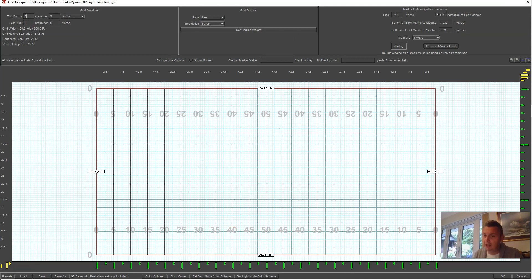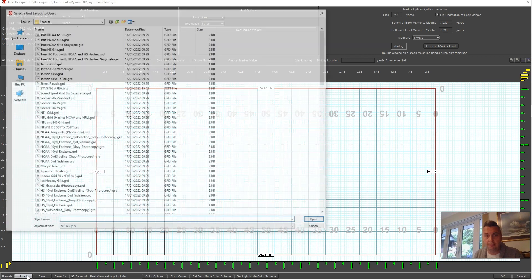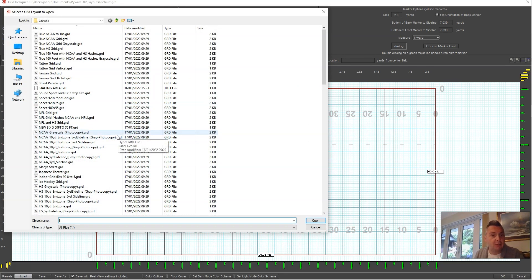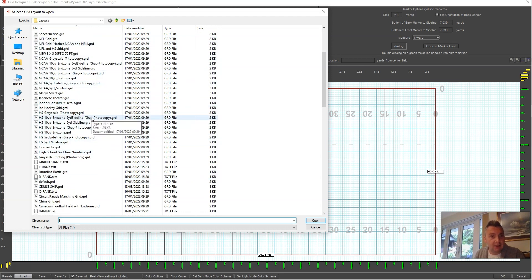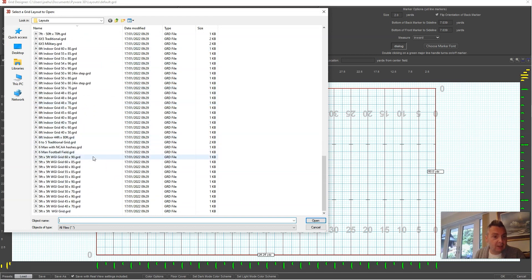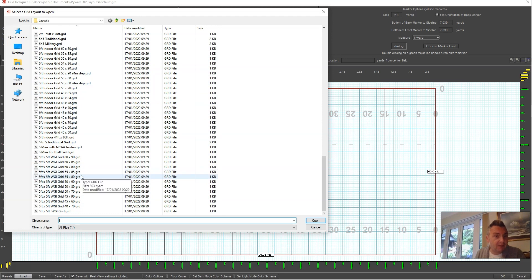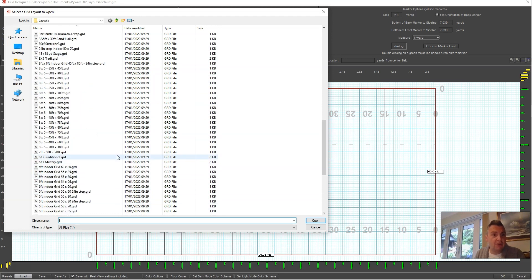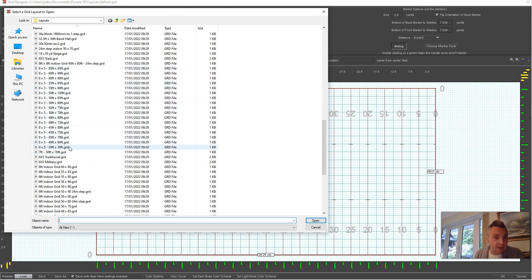You don't have to mess with any of the football field settings here. Go down to the bottom left corner and click Load. Pyware comes with many different grids — high school and college football grids — but towards the bottom you'll see WGI indoor grids: six-foot grids, five-foot grids, or five-by-five. If your kids are used to the eight-to-five step size from fall, you can use the eight-by-five grids.